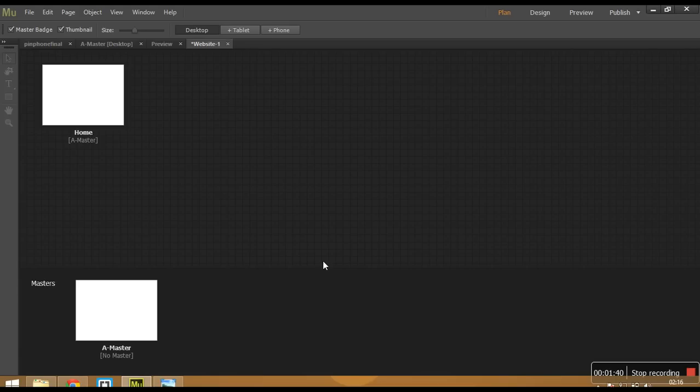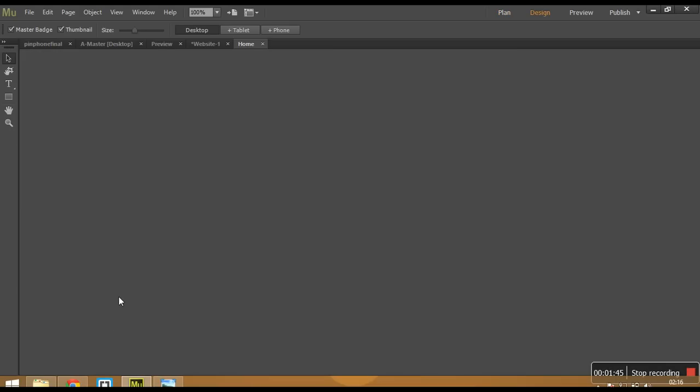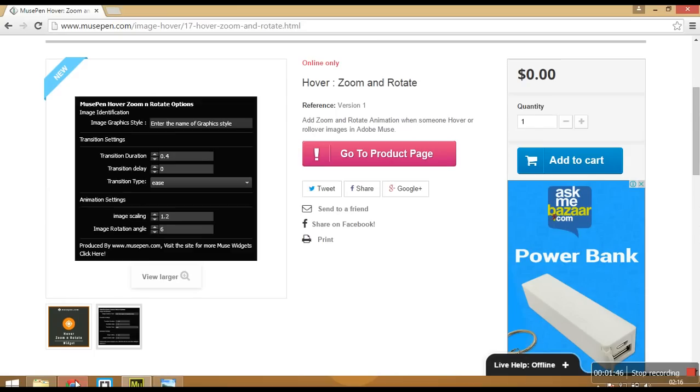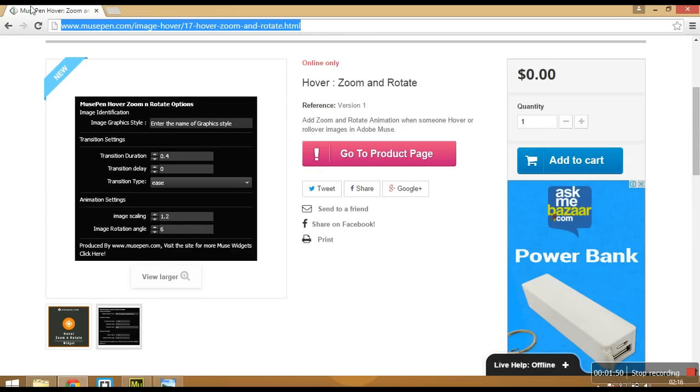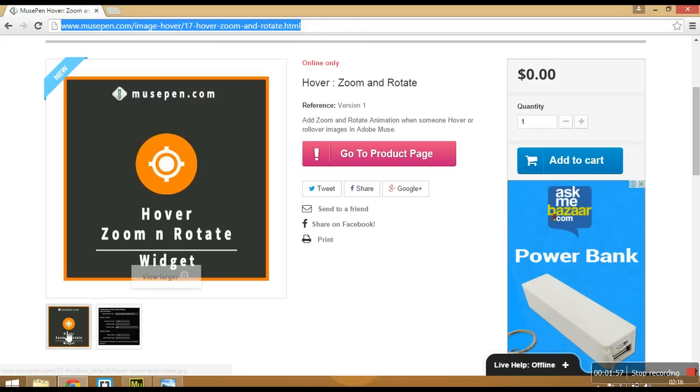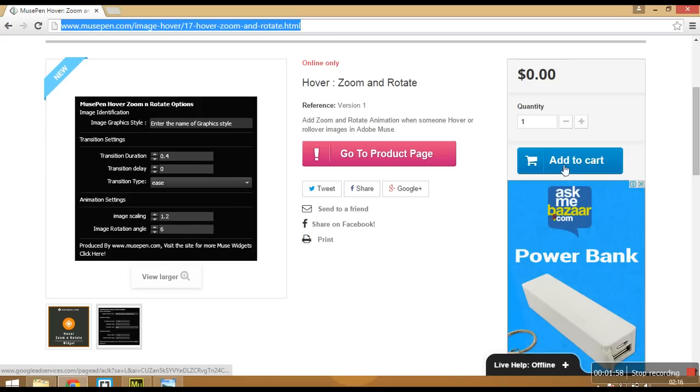you can click onto the link below this video and you can download it from there or you can go to this link. You can note it down from here also. MusePen.com slash image hover slash 17 hover zoom and rotate dot html. Once you are there, just click on add to cart.